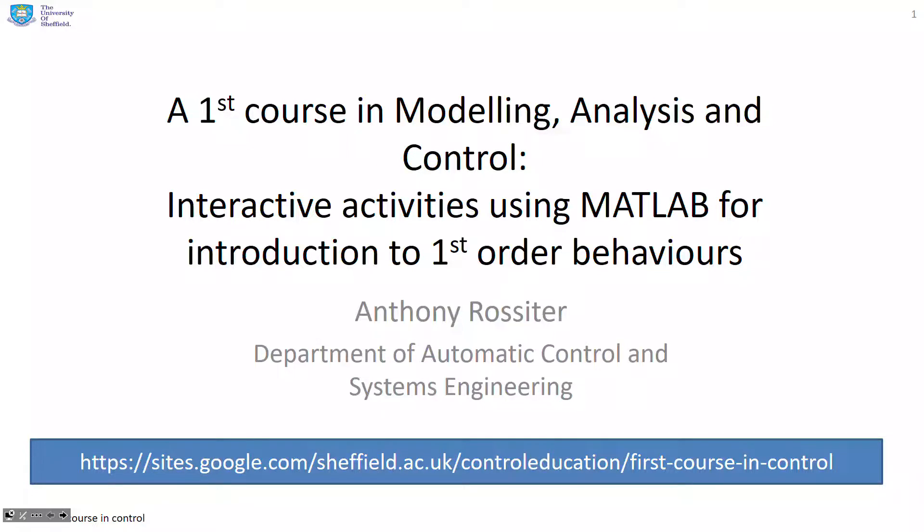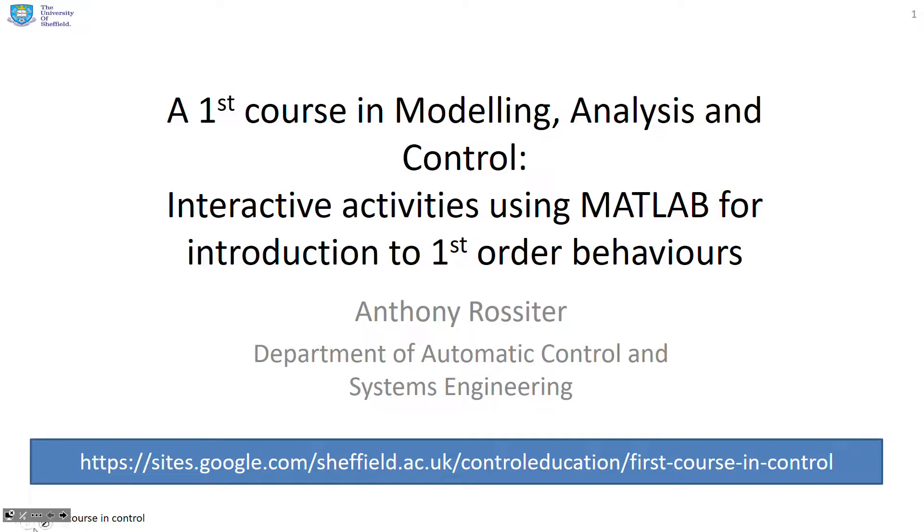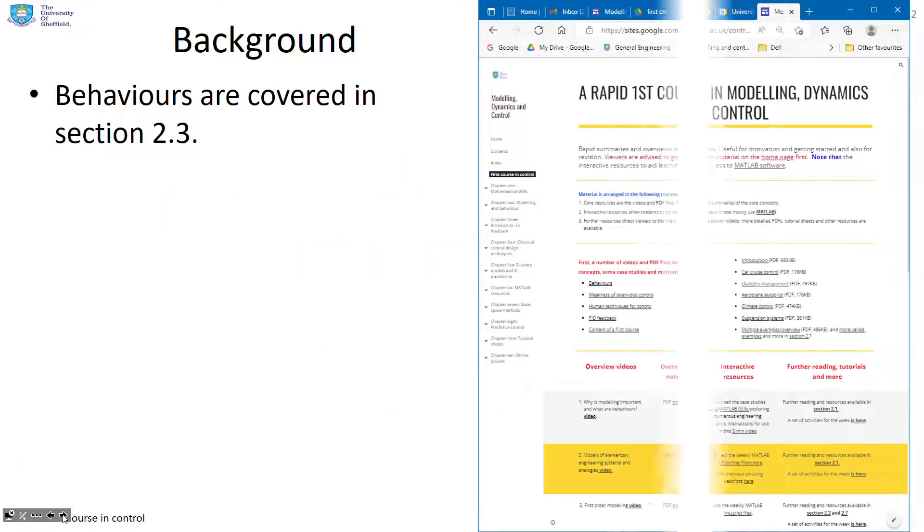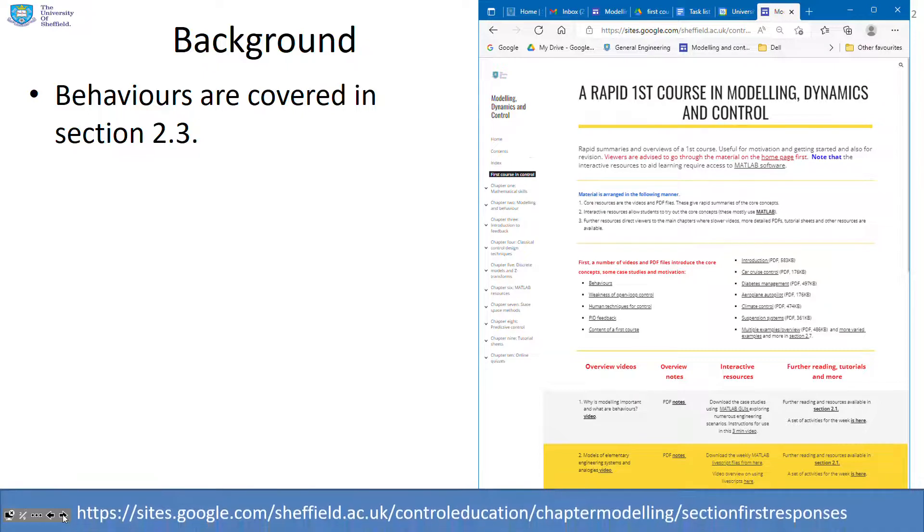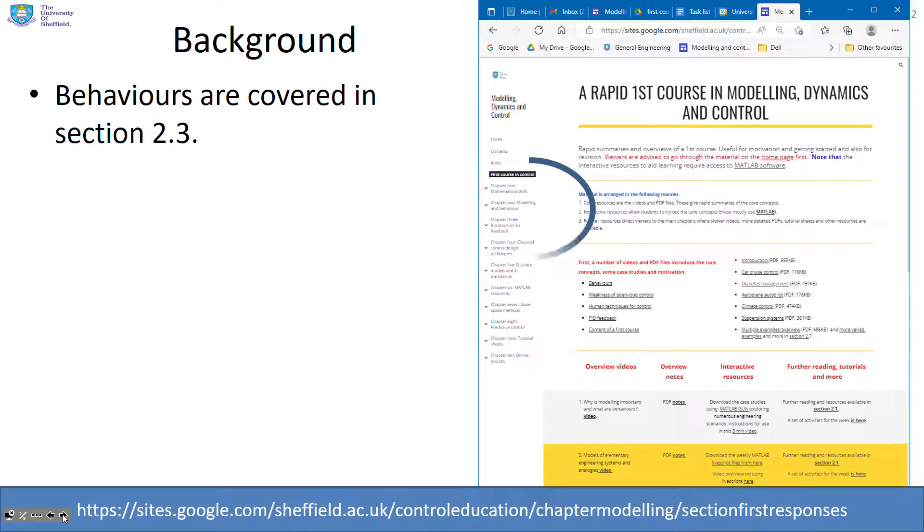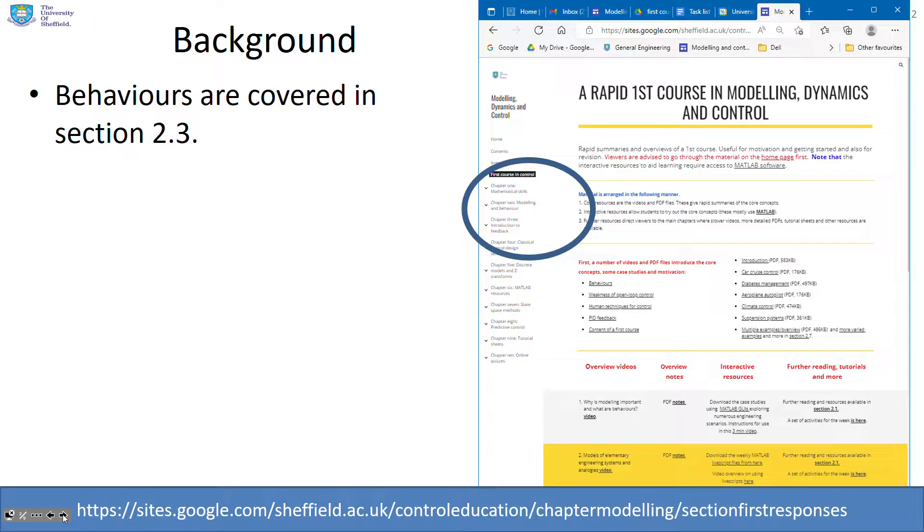The purpose of this video is to introduce students to some of the MATLAB files they can use to help their understanding of first-order behaviors. Behaviors are covered in section 2.3, and you can see they're also covered in the first few weeks of the first course in modeling, dynamics, and control.